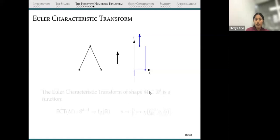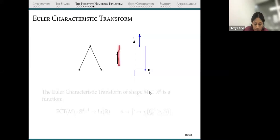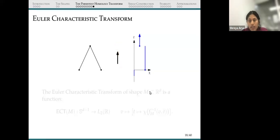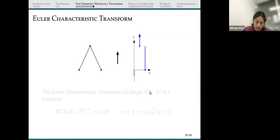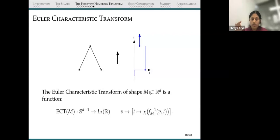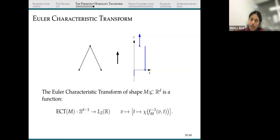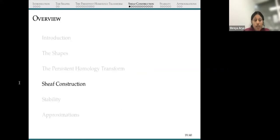Another transform related to the PHT is the Euler characteristic transform (ECT). The ECT again filters in a particular direction, but instead of storing the cohomology of the sublevel set, we store the Euler characteristics of the sublevel sets. If you filter in the top direction, at one point the Euler characteristic is 2, and when the two parts merge, it becomes 1. The ECT is a map from the sphere to L² functions on ℝ, where for every direction V we associate the Euler characteristic curve. So far we've described shapes and our representative for shapes; now we discuss the algebra of this transform.